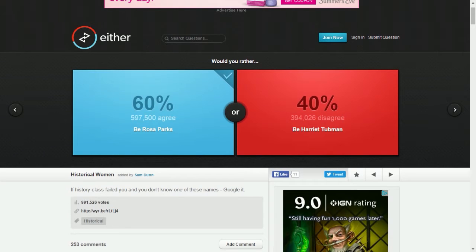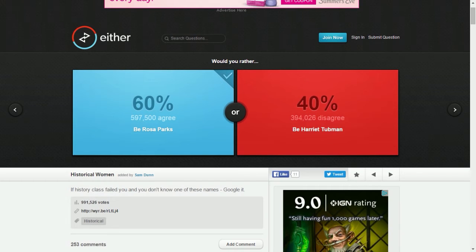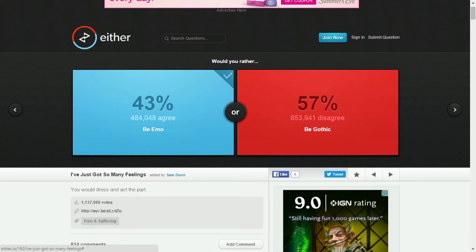Hello everybody and welcome to another game of either.io or would you rather, so let's get right into it. First question was already answered when I opened it, but it's like would you rather be Rosa Parks or Harriet Tubman. If you didn't know who they were in history class, you failed.